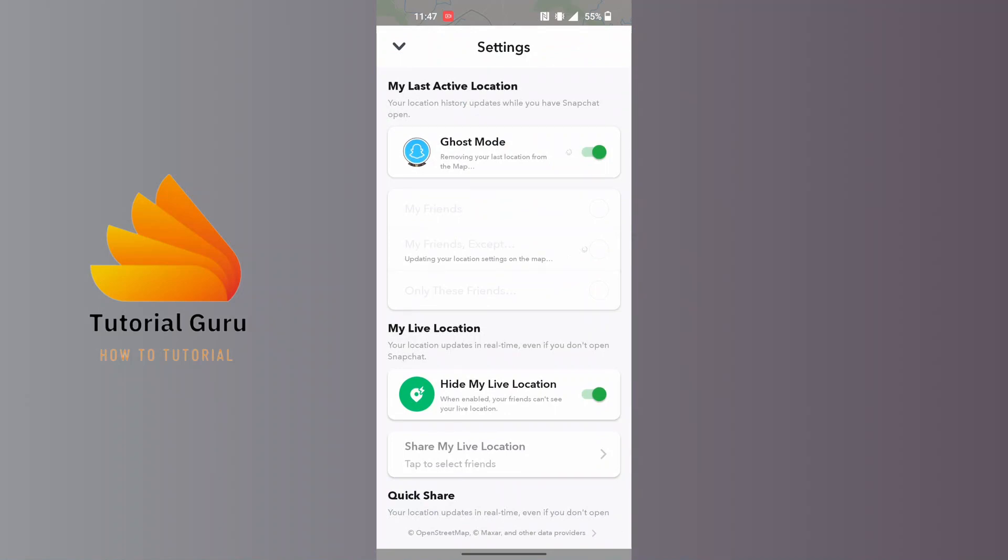I have turned it on, guys. So in order to turn off Ghost Mode or disable Ghost Mode, tap on it or tap on the toggle icon and it will be turned off.